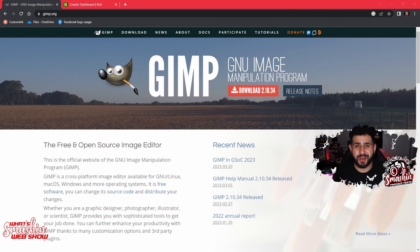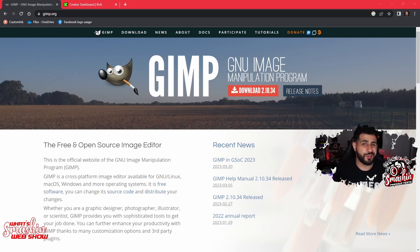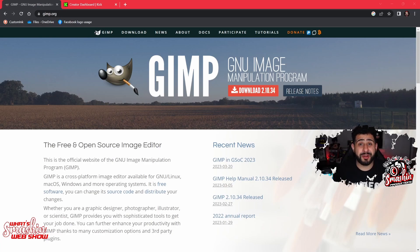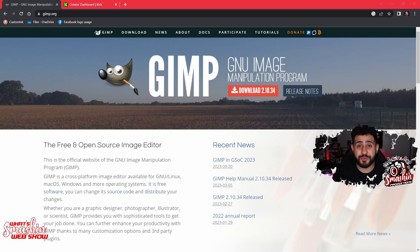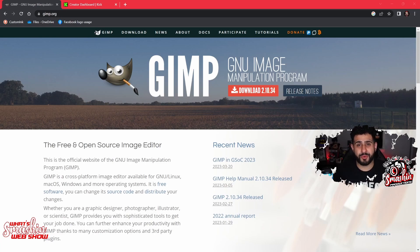First off you have to go to GIMP.org and you know you're there when you see this cute little logo. If I can compare GIMP to anything it'll be close to Adobe Photoshop, so if you've ever messed with Photoshop before you're in the right place, and if you've never messed with GIMP before, once you download it and open it up I'm gonna walk you through the next few steps.